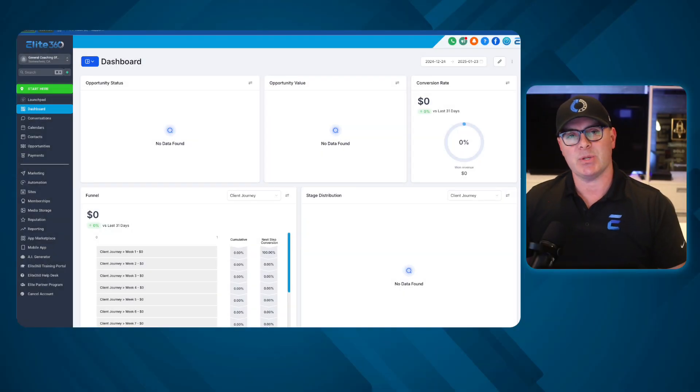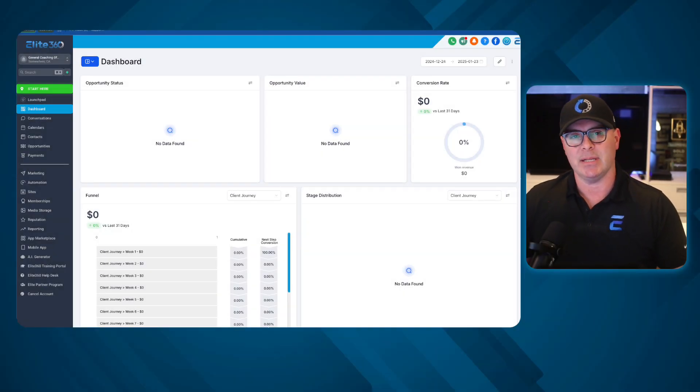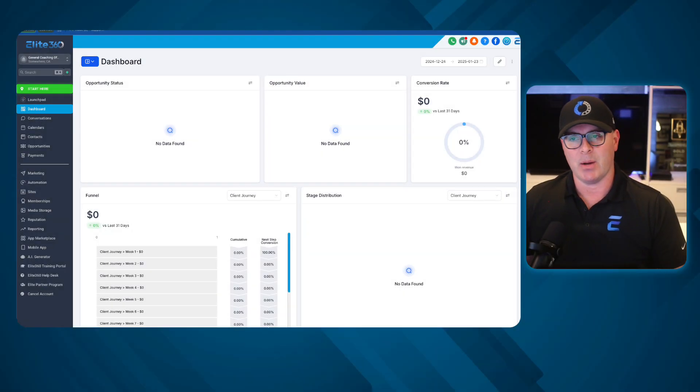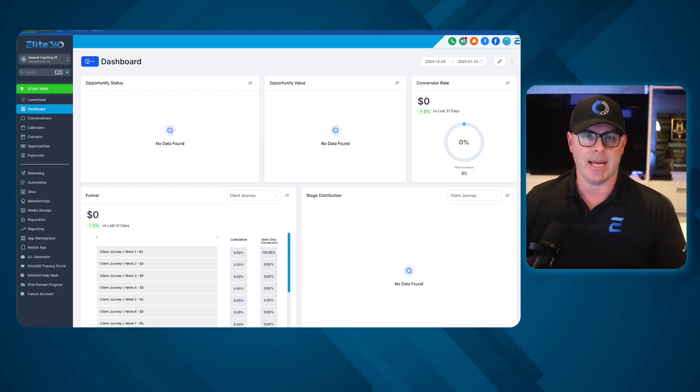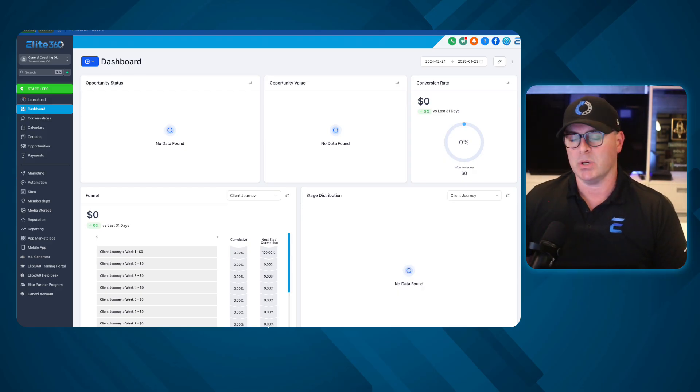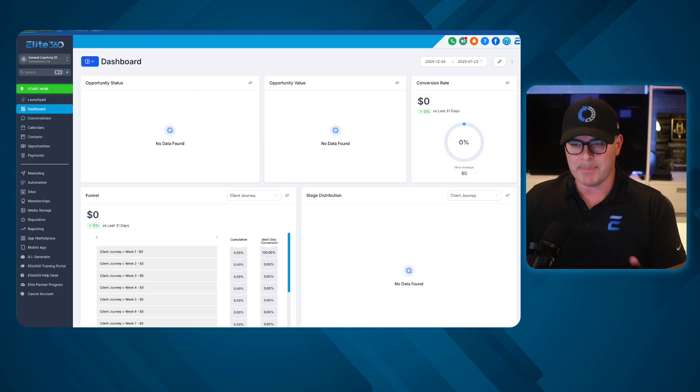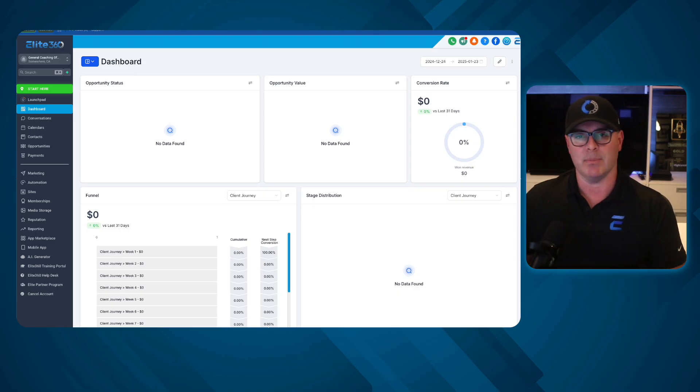Hey guys, welcome. My name is Ben Sertivan. I am the CEO and co-founder of Elite360. I want to talk to you today about a very important topic, and that is what makes Elite360 different from GoHighLevel.